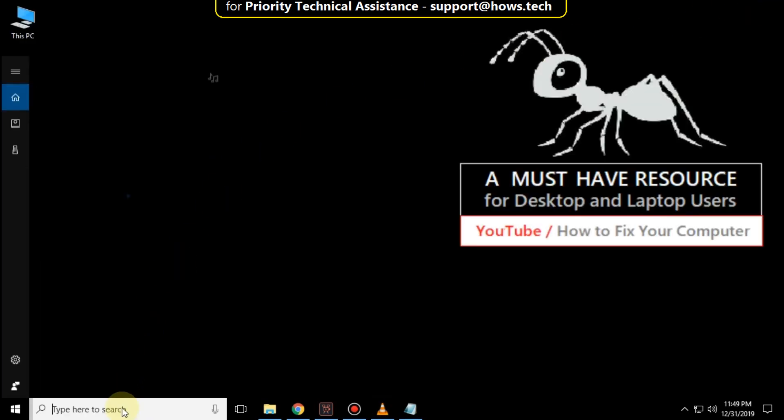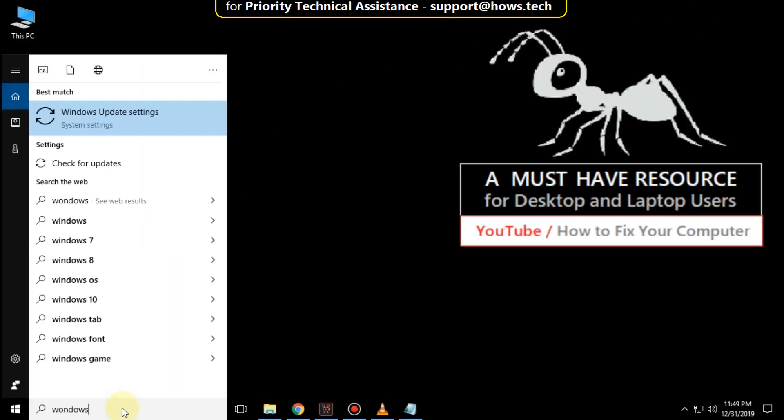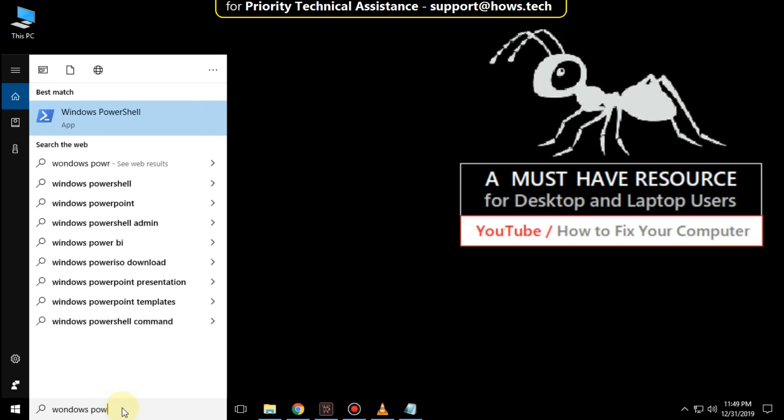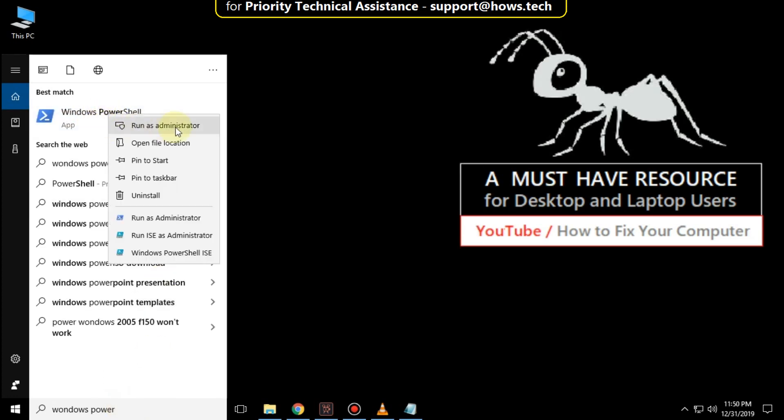Again, go to the search bar and type Windows PowerShell. Right-click on it and click on Run as Administrator.